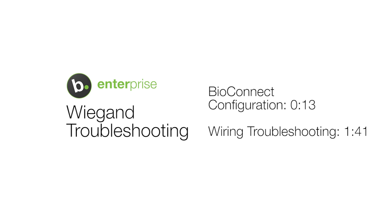This video will be going over the steps you should take if your access control panel isn't receiving a Wiegand output from your device.